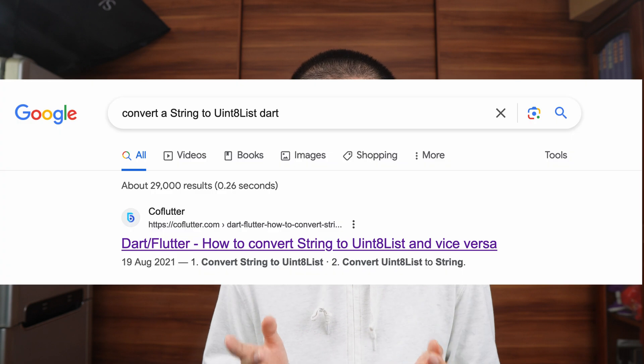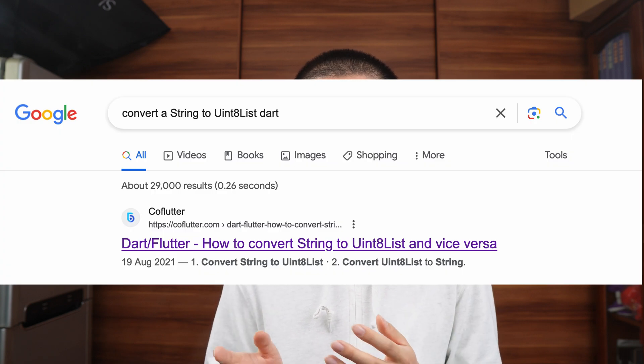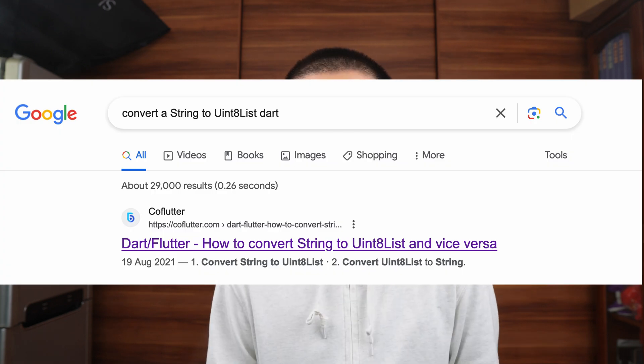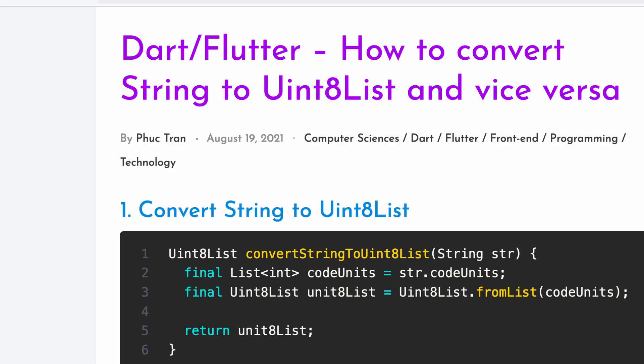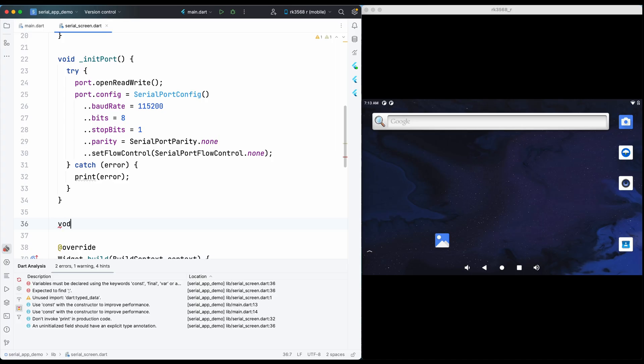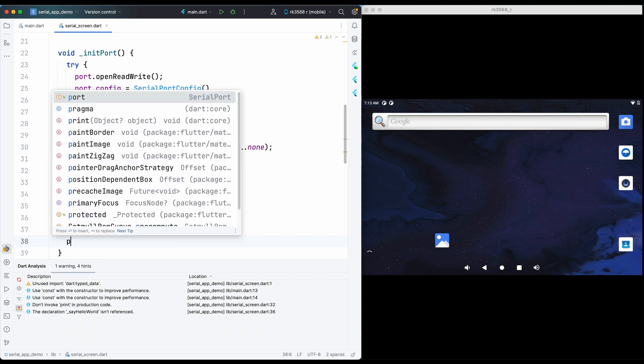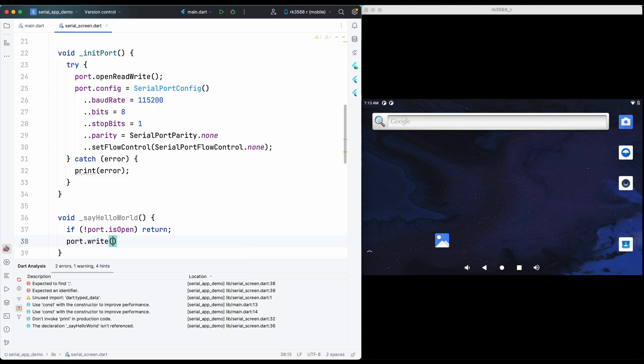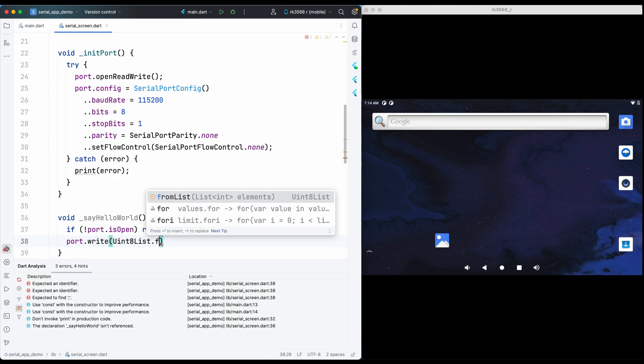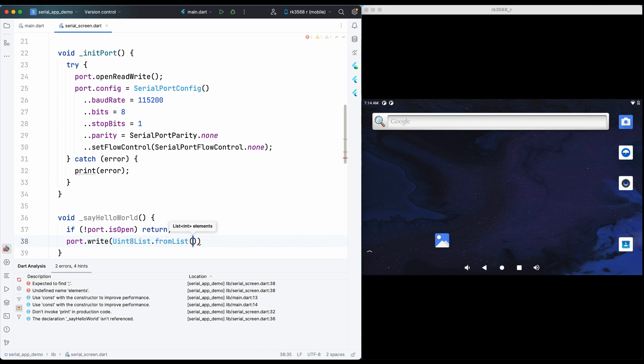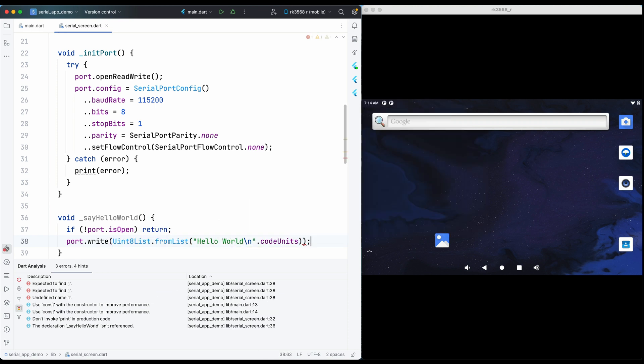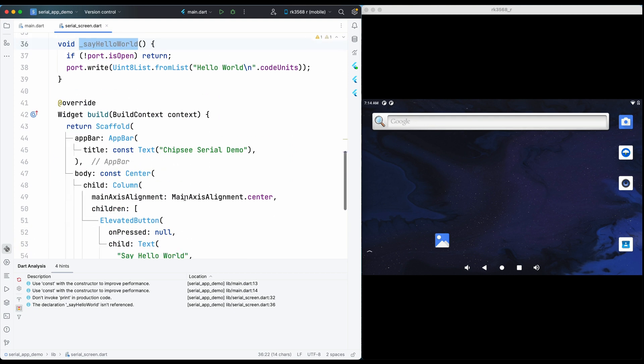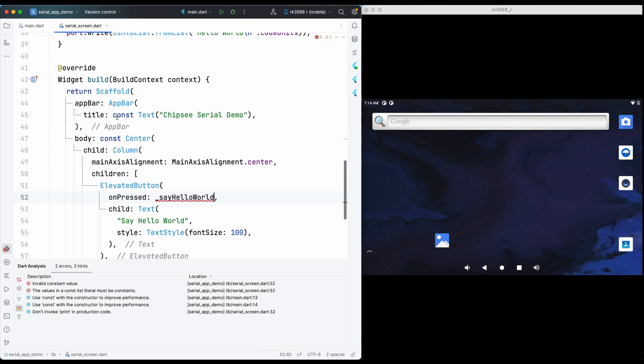So how do I convert a string to this Uint8List? Well that is very new to me, so I asked Google. On the first page there is an example. It says Uint8List.fromList and codeUnits. This codeUnits is from a string. So we can write a function like sayHelloWorld. I want to make sure I only call this when the port is open, and I write Uint8List.fromList hello world.codeUnits. Then I want to call this function when I press the button, so I change null to this function.